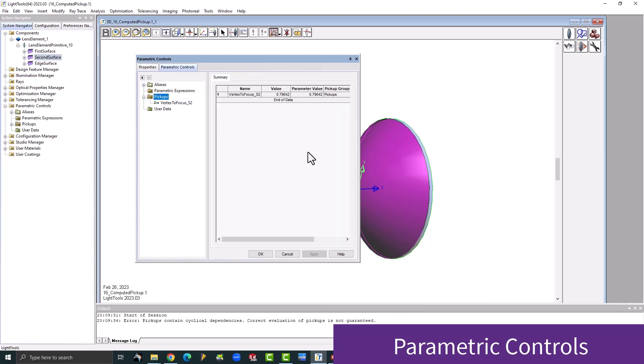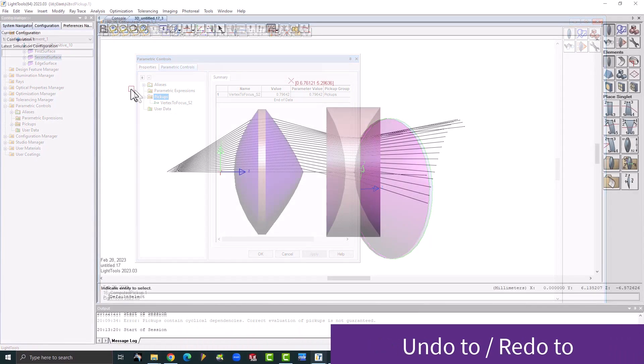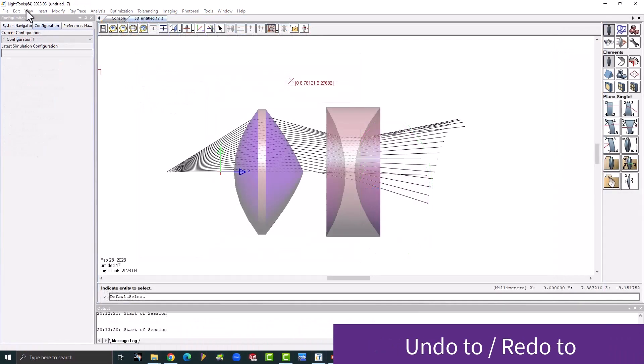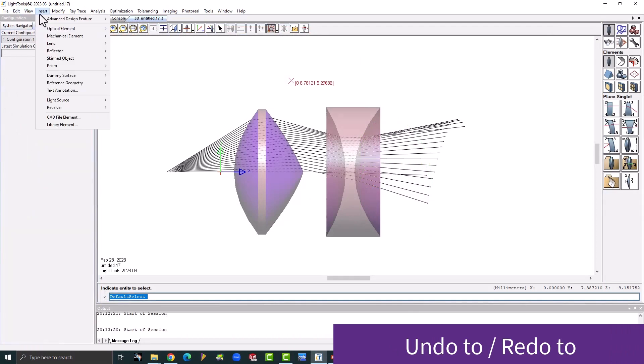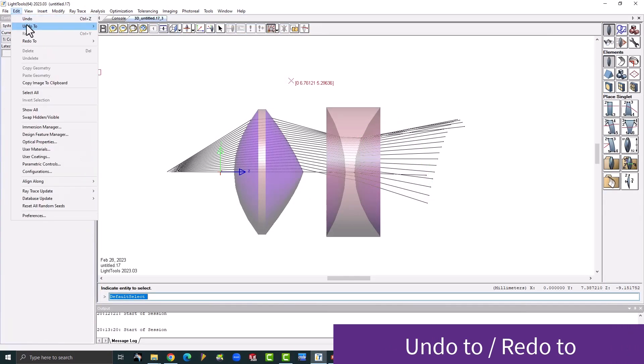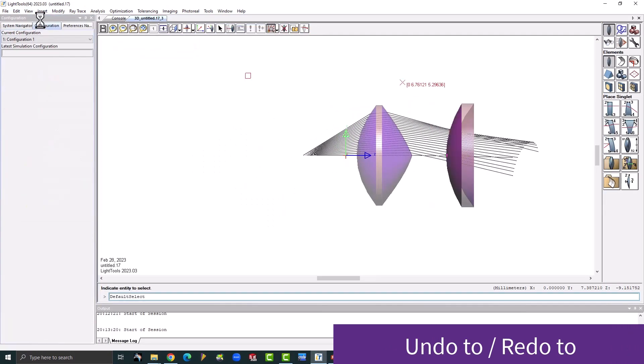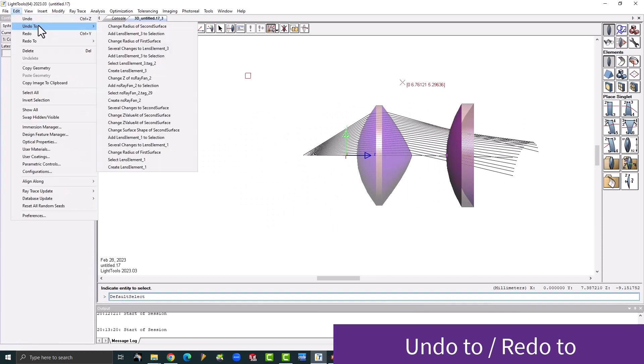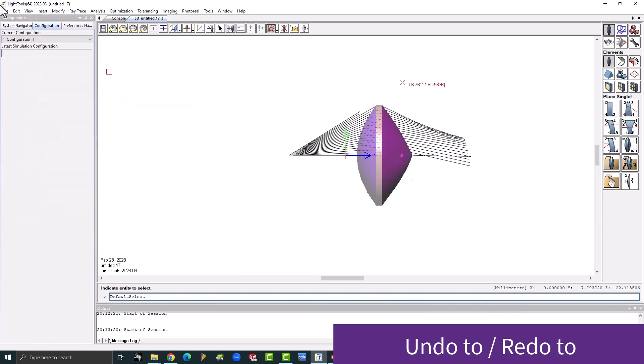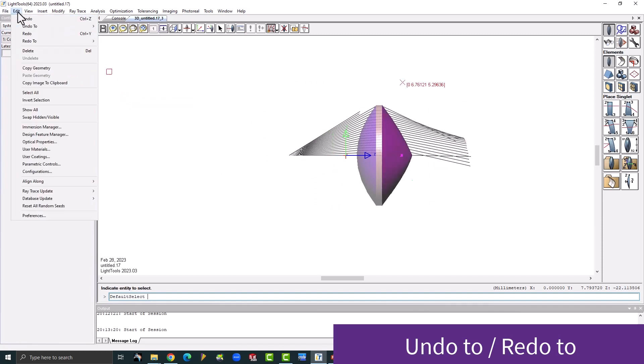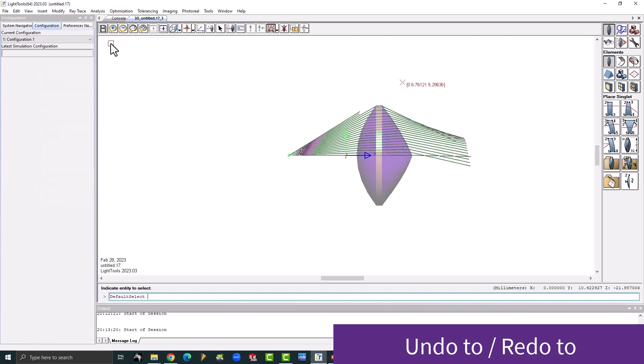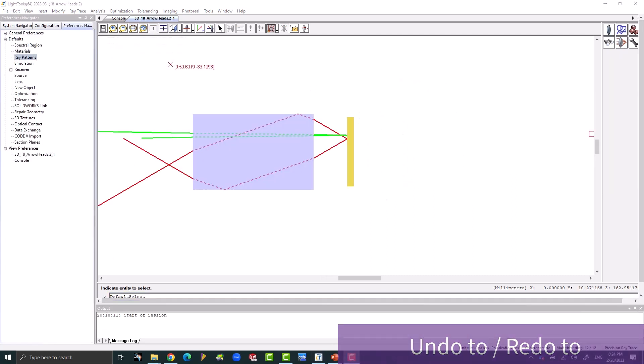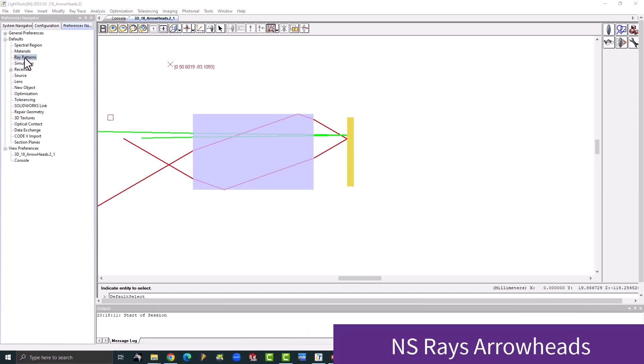Also on the usability side, a new menu-based undo to and redo to feature lets you undo and redo a sequence of actions in a single click. Currently the list saves up to 20 modeling actions. This capability allows you to easily go back to previous steps and update your actions.